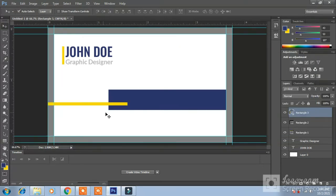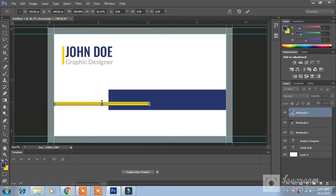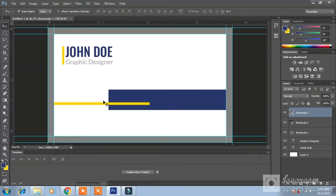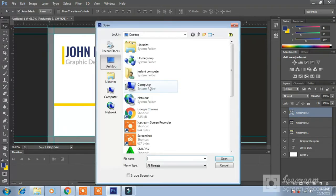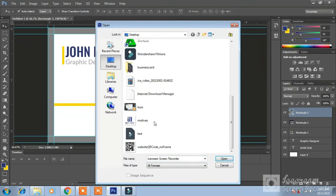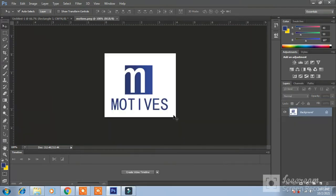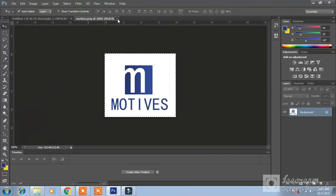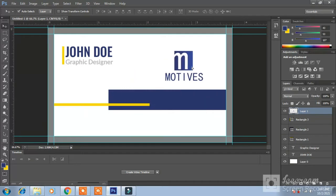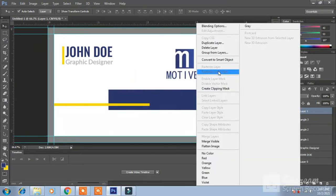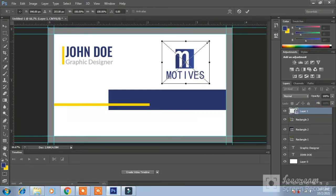Now I have a logo that I have made. Simple logo. Make it lighter. Little bit small. File, Open. Logo. This one has a simple logo. Control A, Control C. Close it. Control V. Drag it to the right. Convert to smart object. Control T. Hold on shift again and make it small.